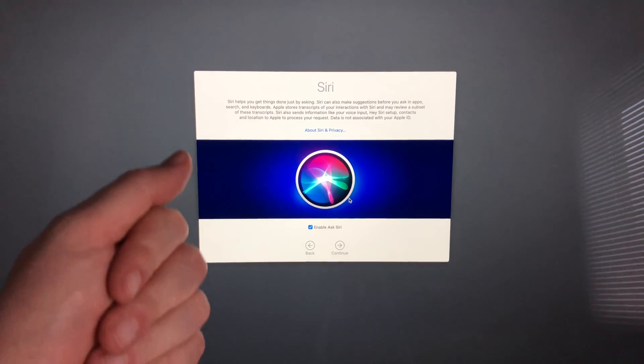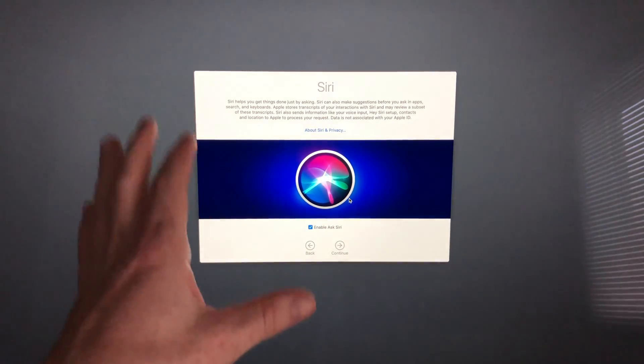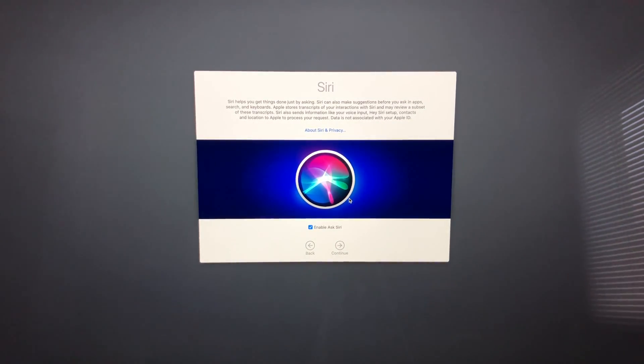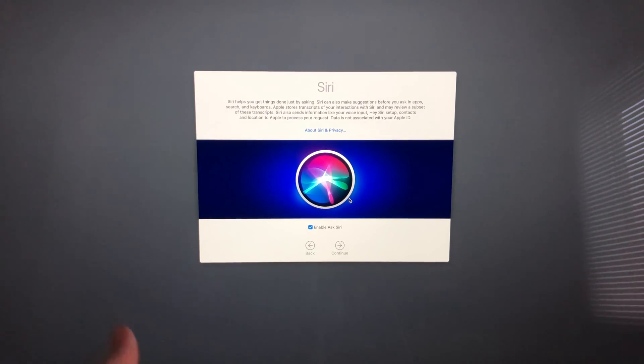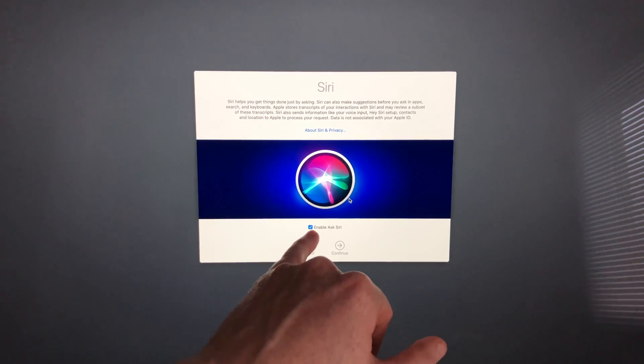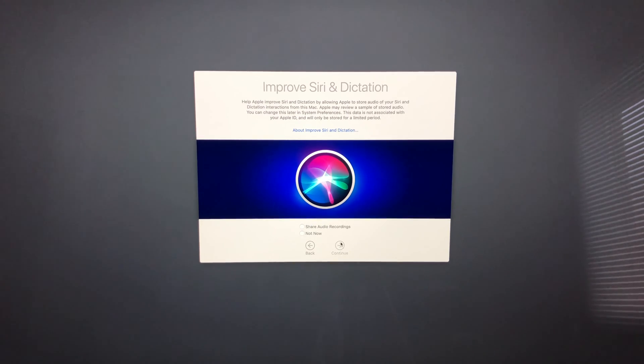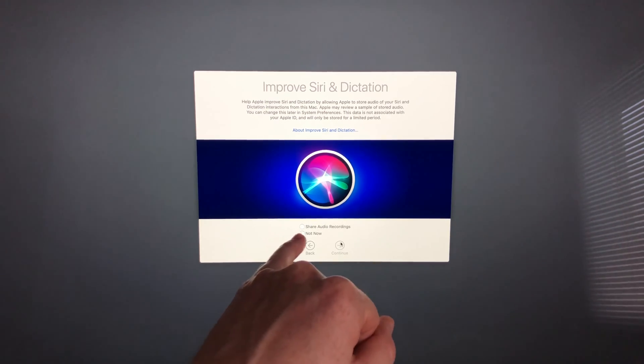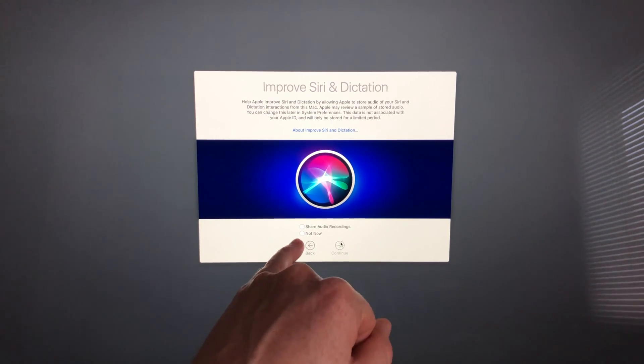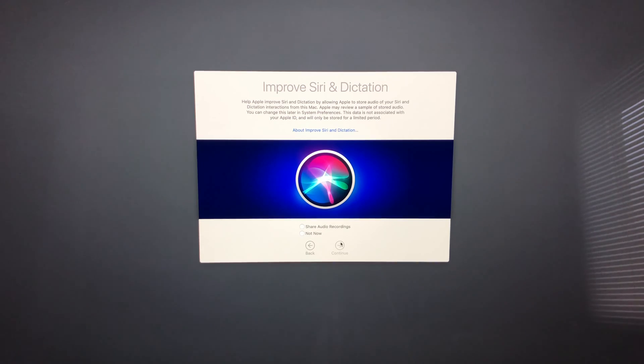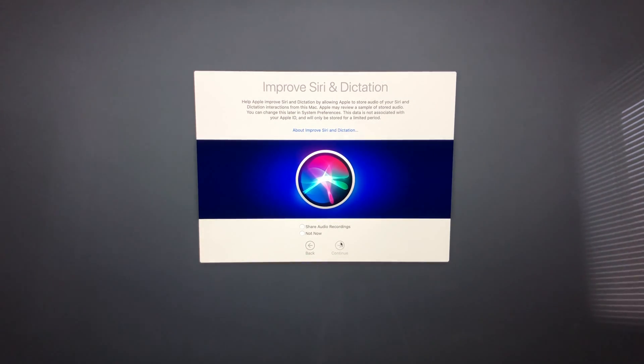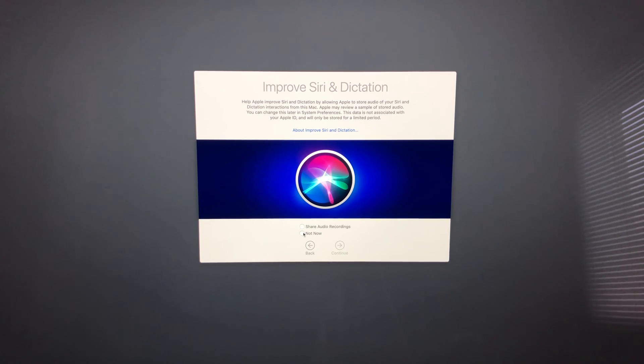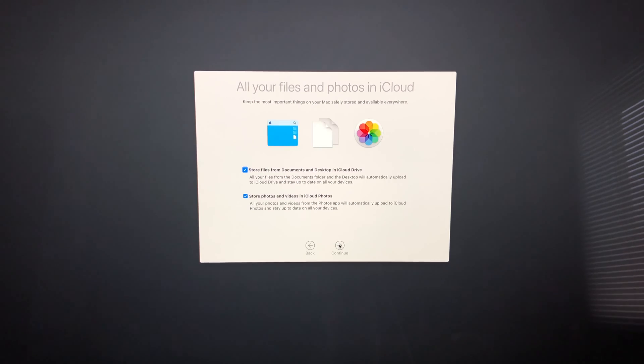Siri setup is the same if you have an iPhone or iPad—we will be able to ask Siri things. We can enable Siri down here by making sure you have a checkmark and go ahead and continue. You can choose to share your audio recordings or not. It depends if you want to share that info or not. For me, it would be no. I'm going to go ahead and continue.